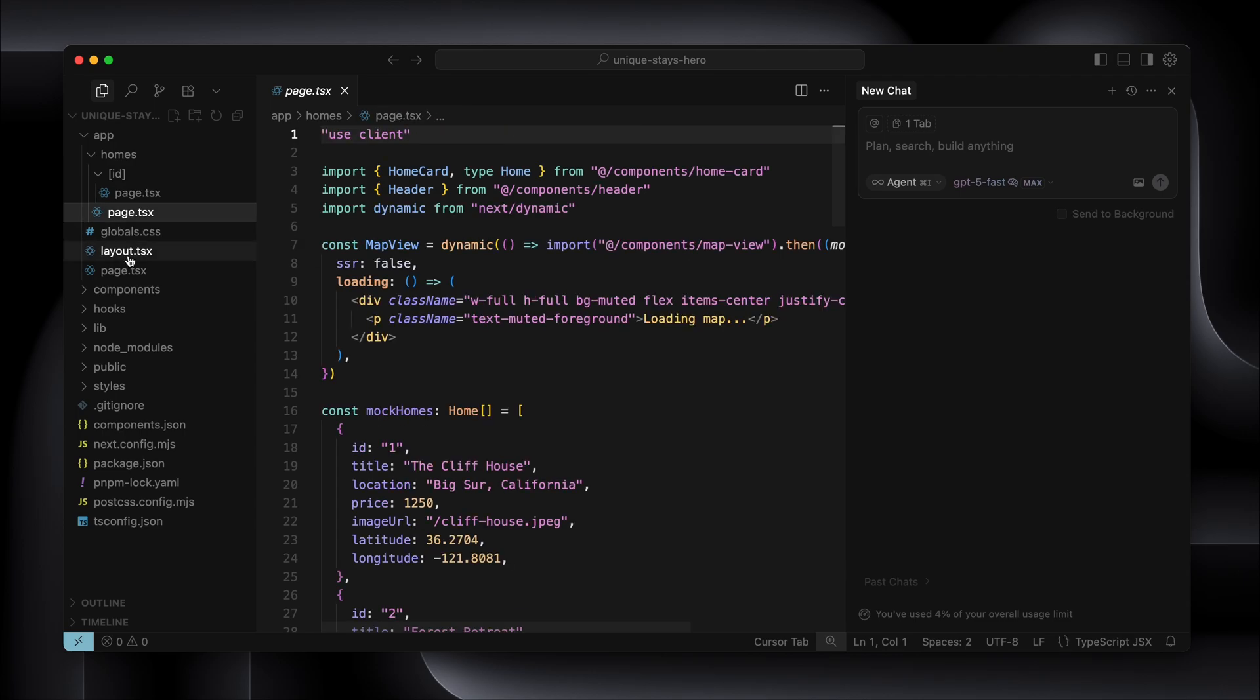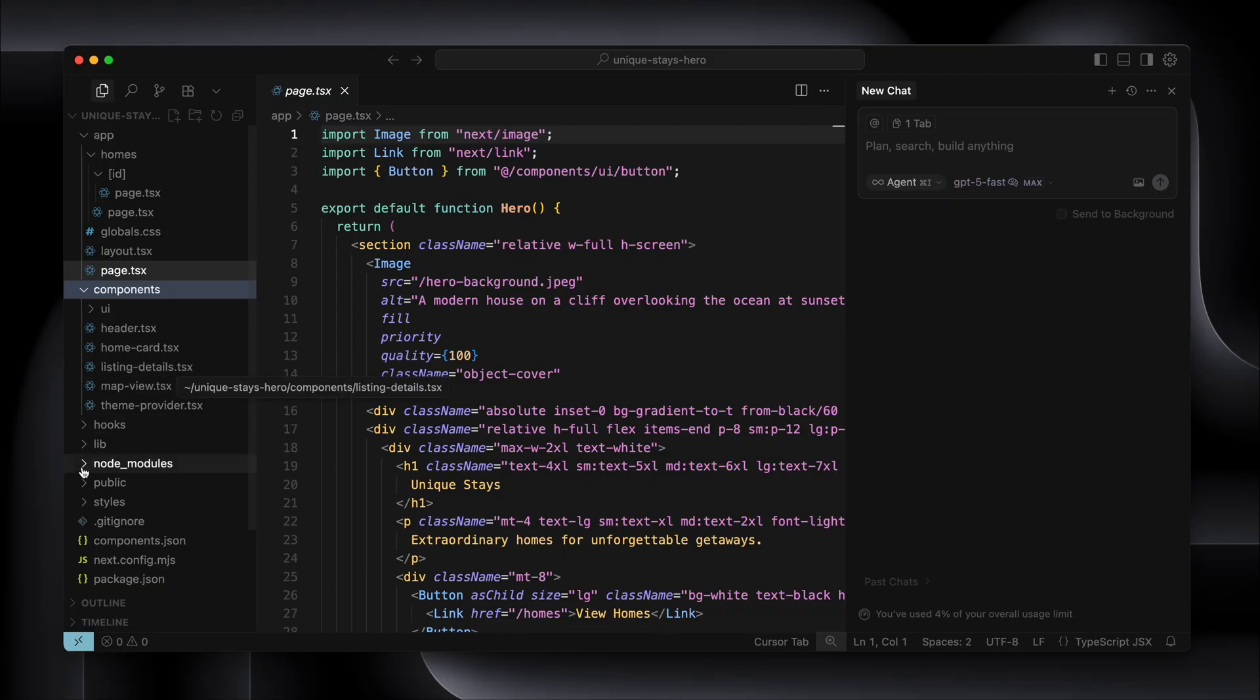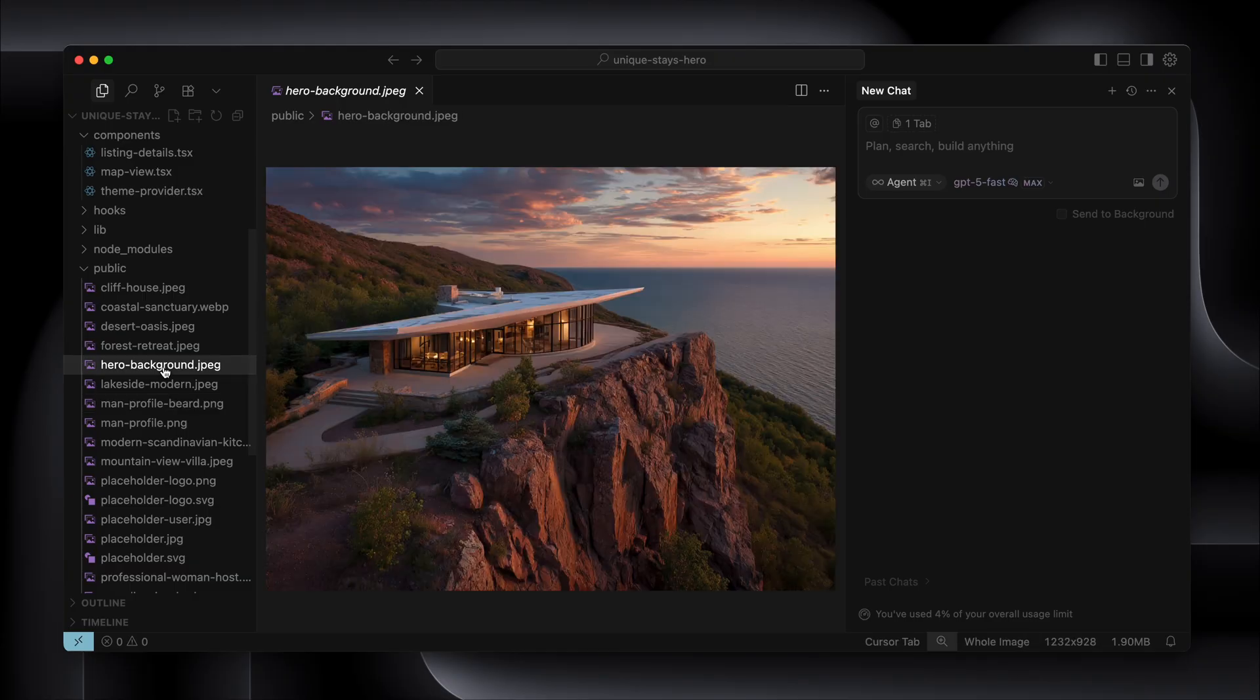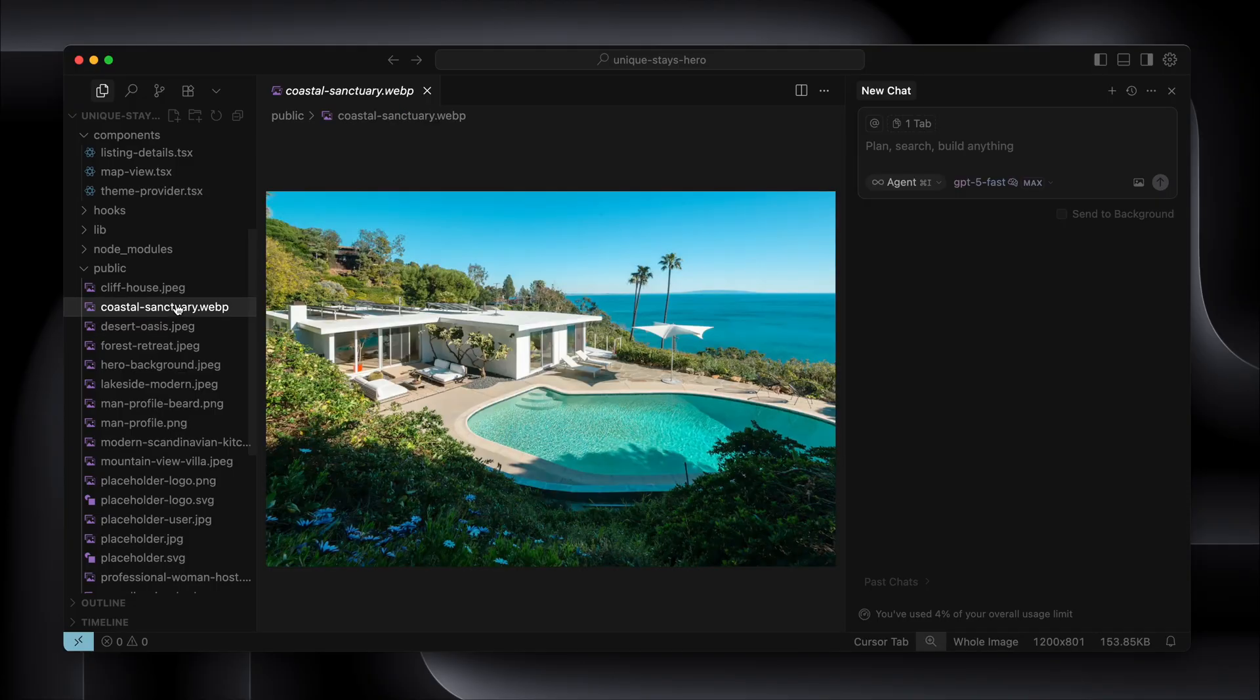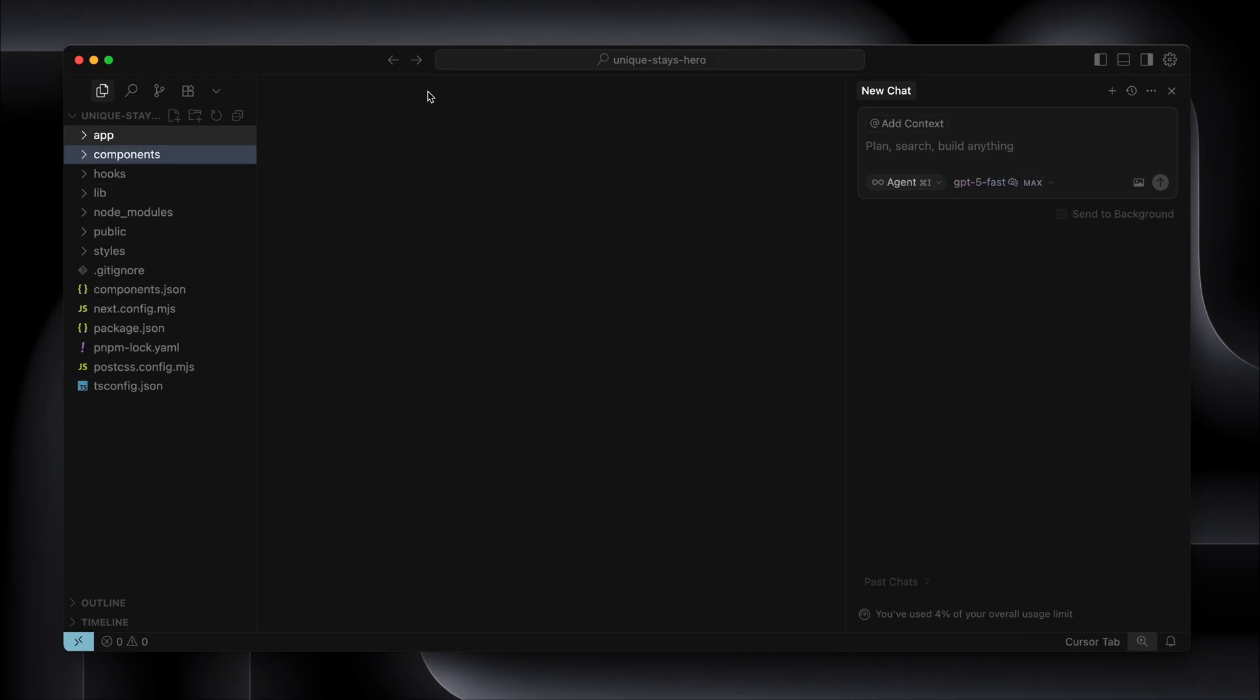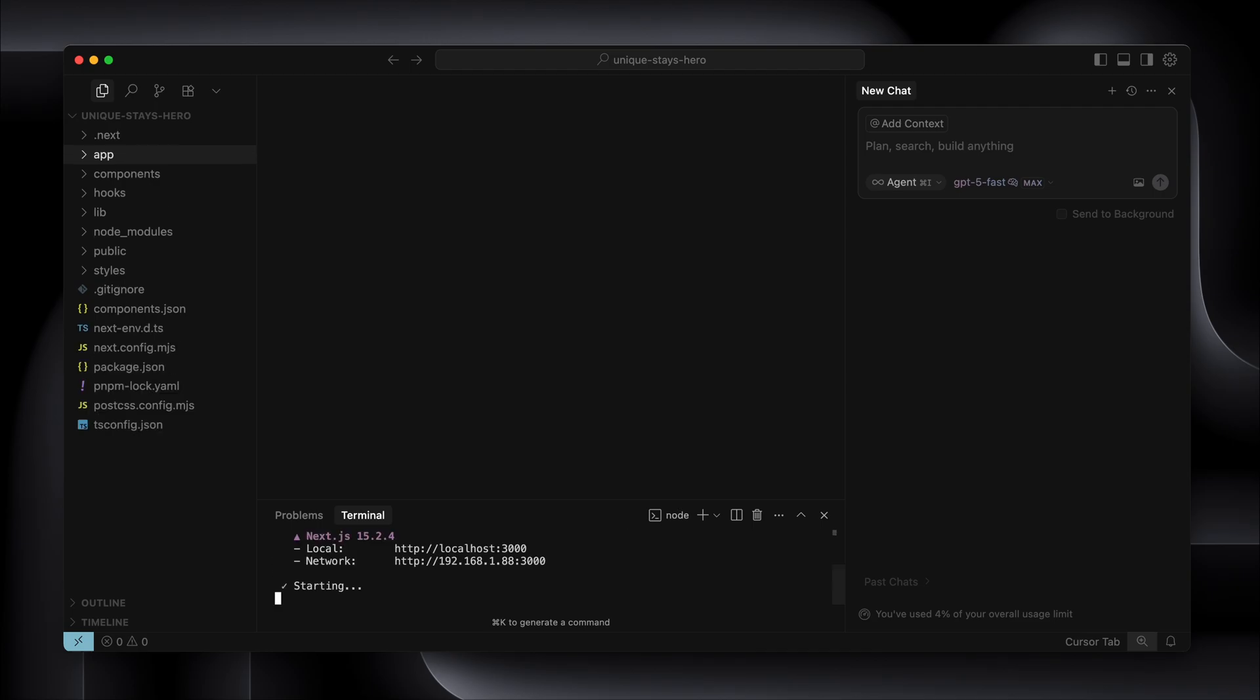And I've got one, two and my third page. Here are my components that we looked through - header, home card, listing details. And here is my public folder with all of these images used. These are just from Unsplash. OK, so to get up and running, all I need to do is start the server and then open a browser. So I'm going to go to the terminal and type pnpm dev.